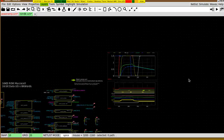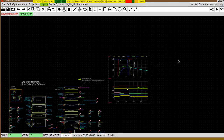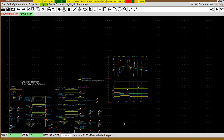Everything is saved together with the schematic. I think this is a useful feature and I think you'll like this new addition. Thank you for watching.